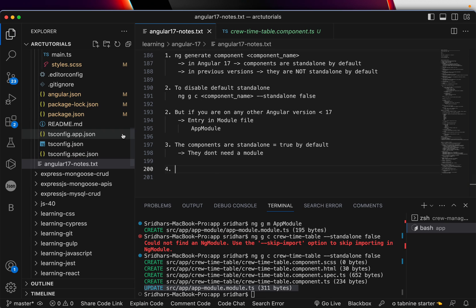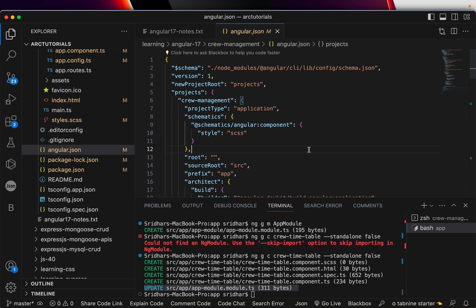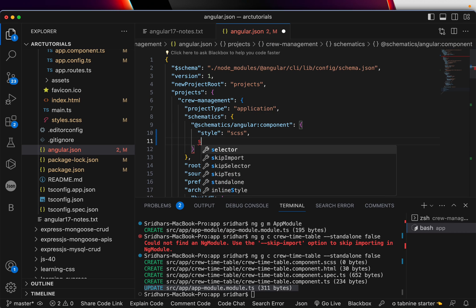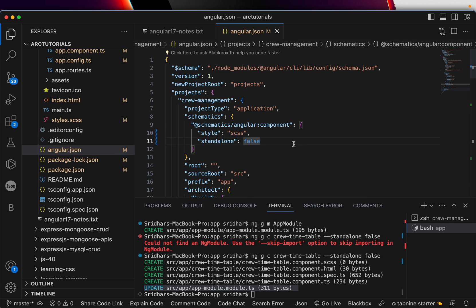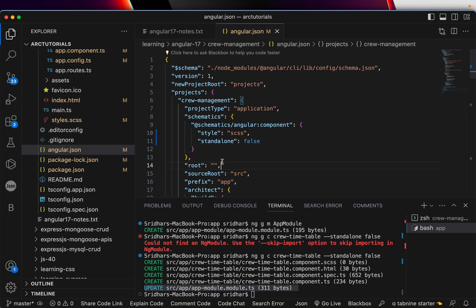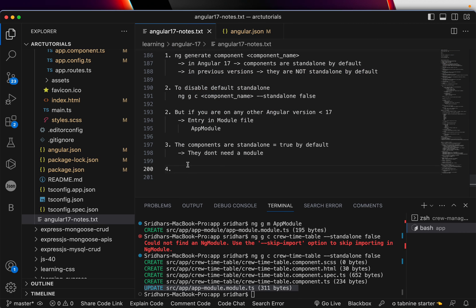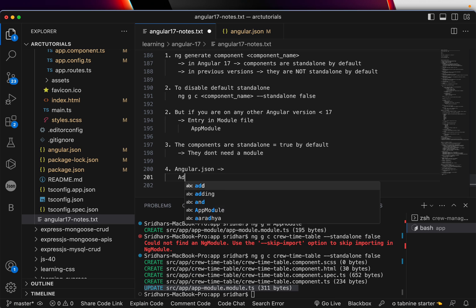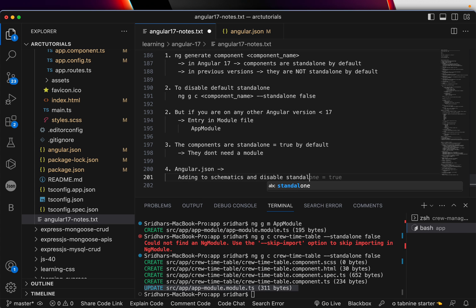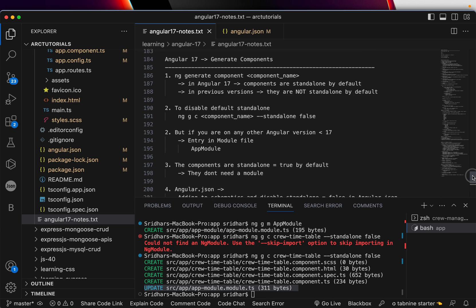Another way to optimize: if you don't want your Angular application to generate standalone components by default, you can go into `angular.json`, find the `projects` section under `schematics`, and add an entry: `"standalone": false`. By default it is true — meaning all generated components are standalone. If you want all components to default to non-standalone, you can set it to false in angular.json.